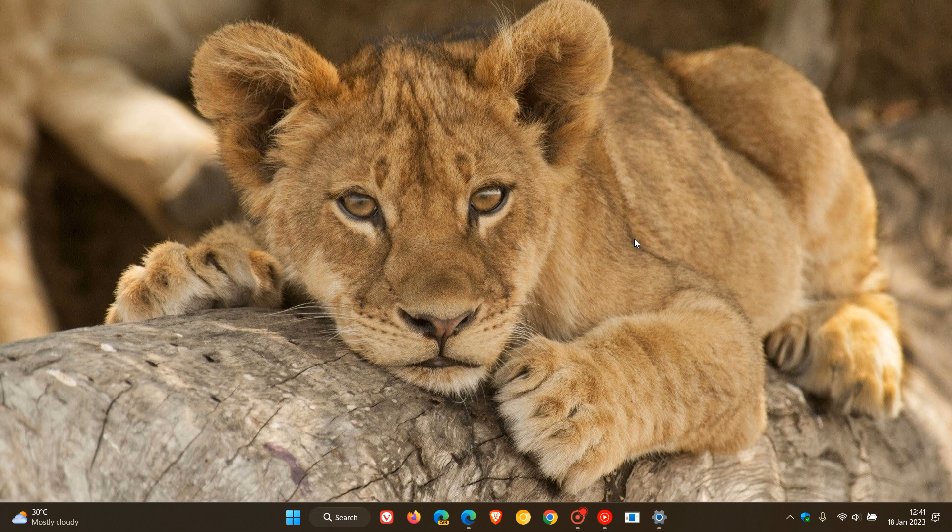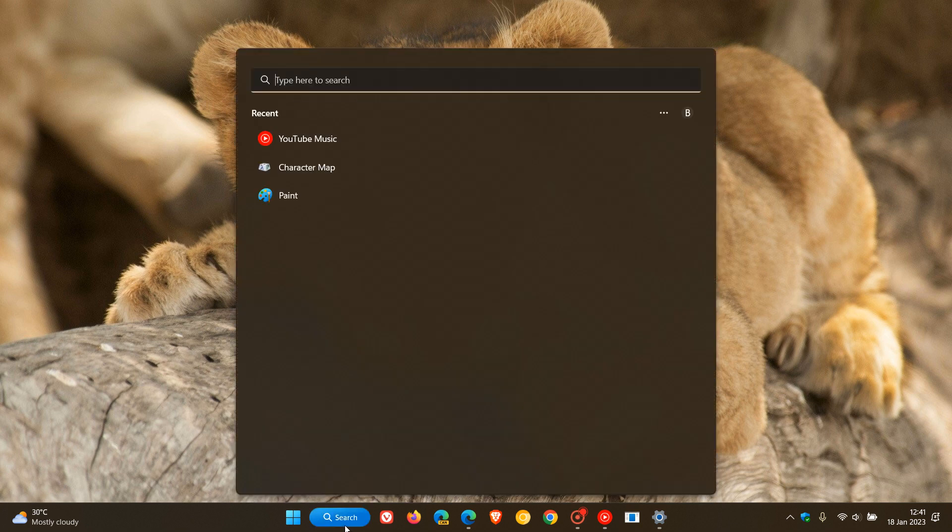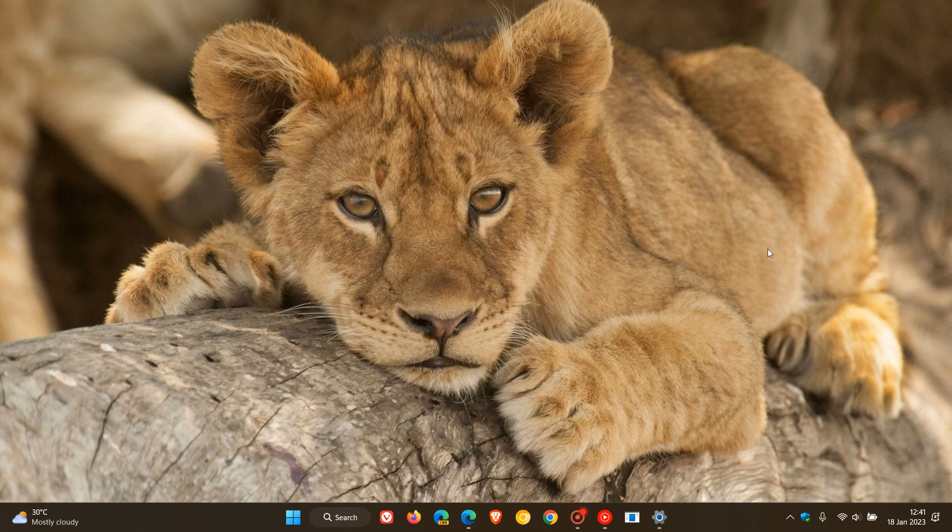They are fixing an issue that affected the search indexer.exe. Apparently it was randomly stopping when signing in or signing out. So search indexer.exe will be getting a bug fix.